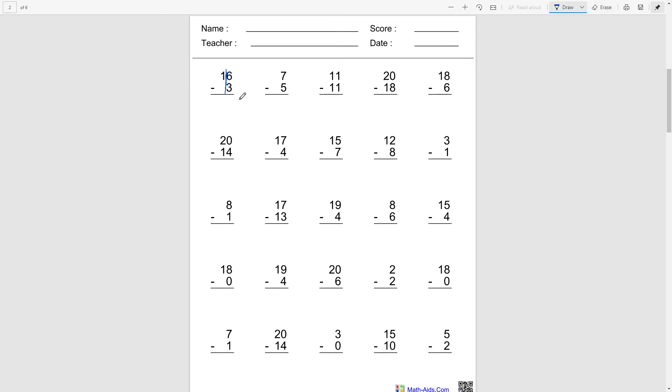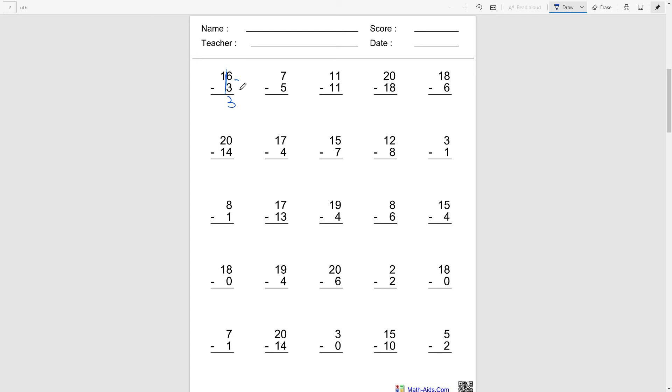So 6 minus 3. We're just gonna now focus on the numbers on the right. So 6 minus 3, that's gonna be 3. So let's count backwards: 5, 4, and 3.